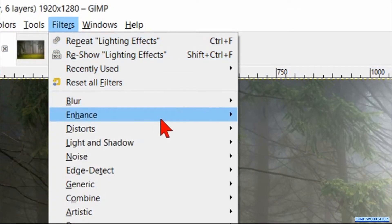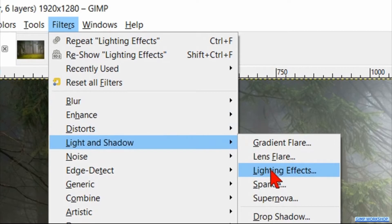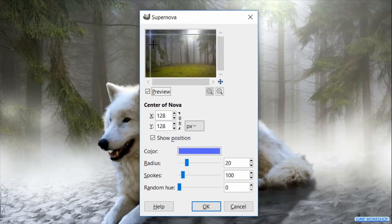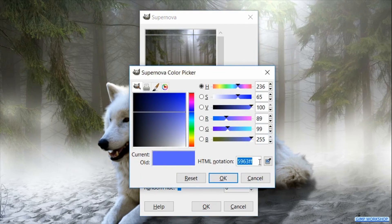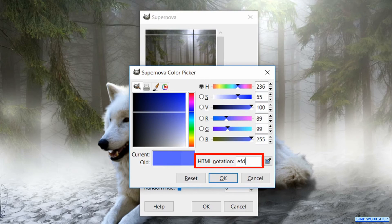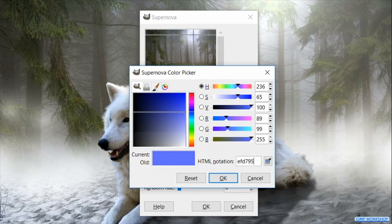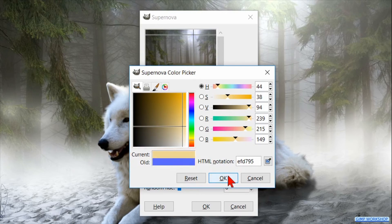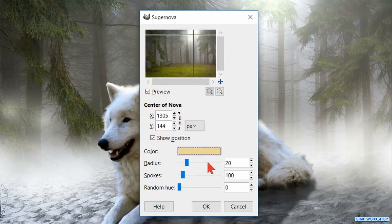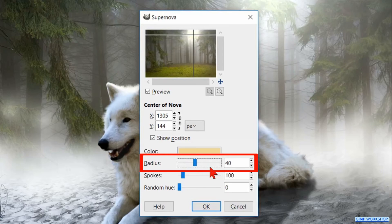Back to Filters, Light and Shadow, and now we go to 'Supernova'. Click in the center of the sunlight in the preview pane. Then click on 'Color'. At the HTML notation we fill in EFD795, hit enter to see the color in the current and old section, then click OK. Now make the radius 40 and again click OK.